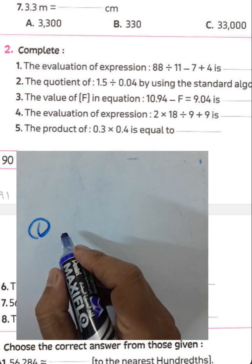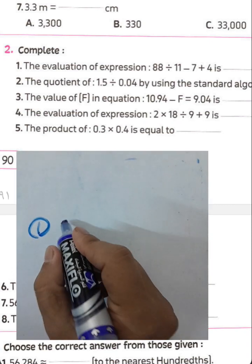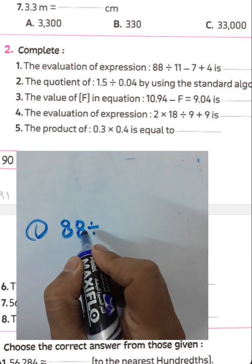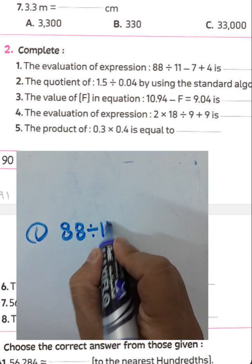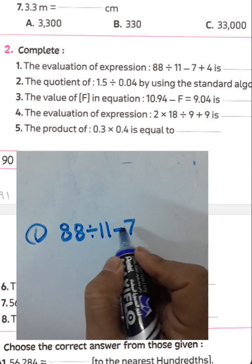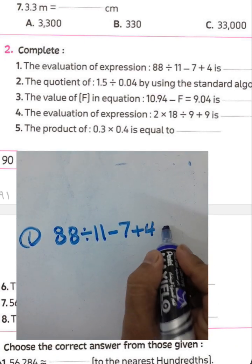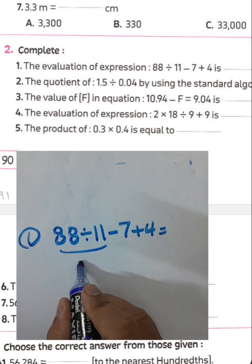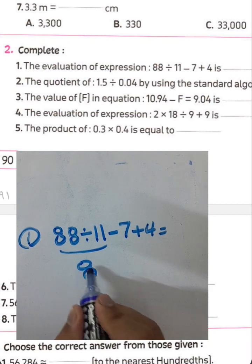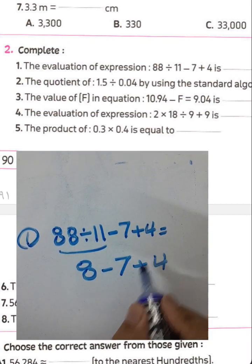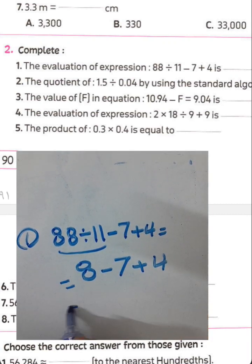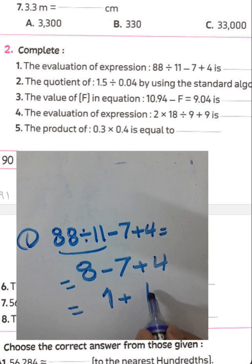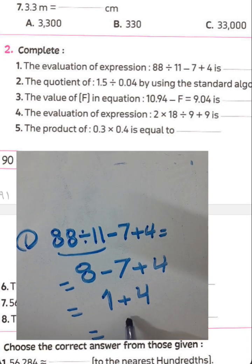Order of operations: 88 divided by 11 subtract 7 plus 4. First: 88 divided by 11 equals 8. Then 8 minus 7 equals 1. Then 1 plus 4 equals 5. The result is 5.